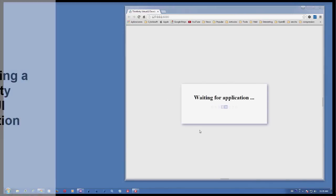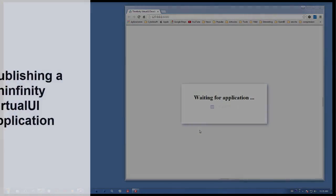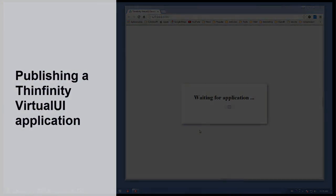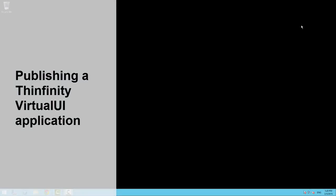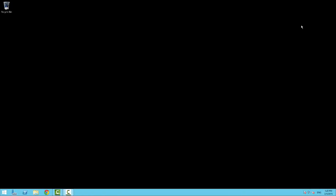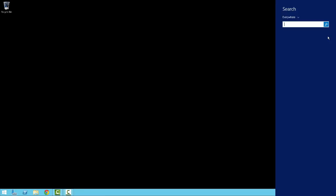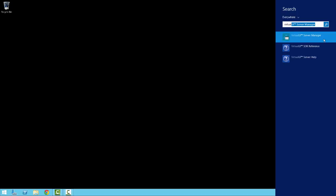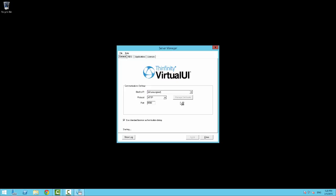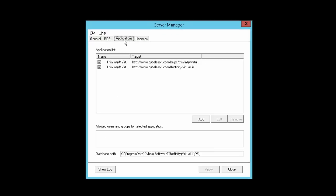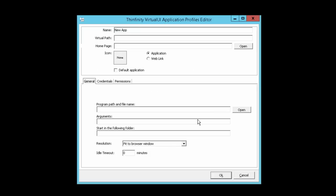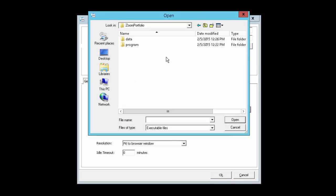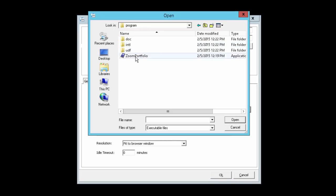Now we will learn how to publish an Infinity Virtual UI enabled application and then run several instances of it. Let's get started by looking for the Infinity Virtual UI Server Manager in the Start menu. We'll switch to the Application tab and press Add. Now let's add the application to the profile using the Open button. Look for the executable file in the computer.